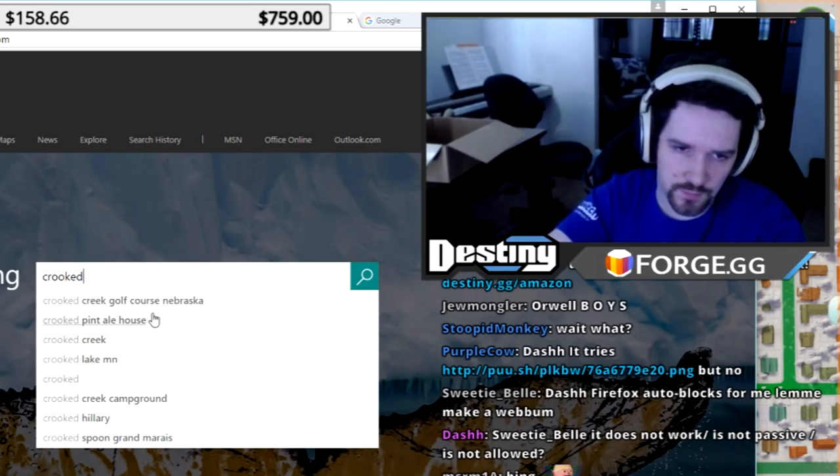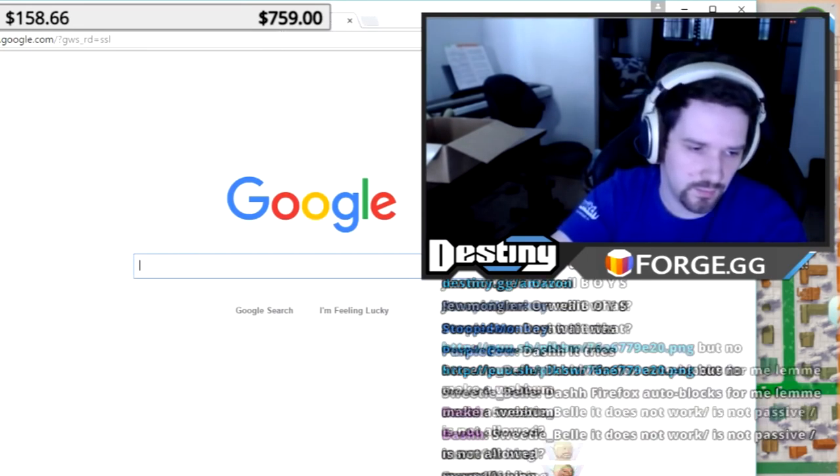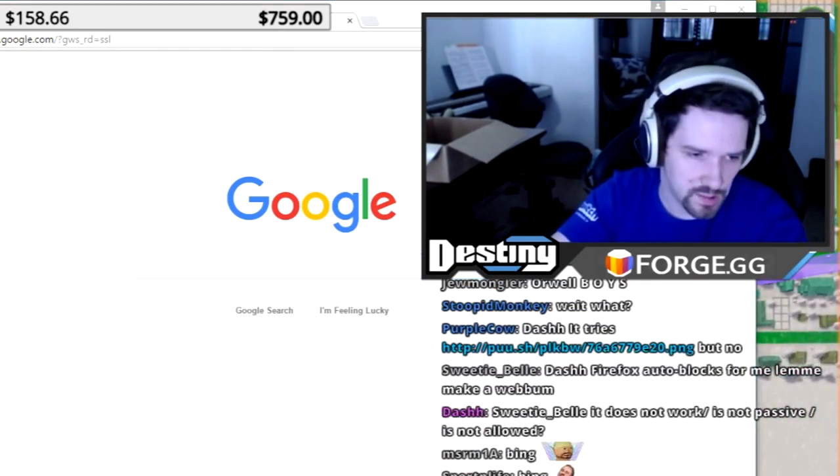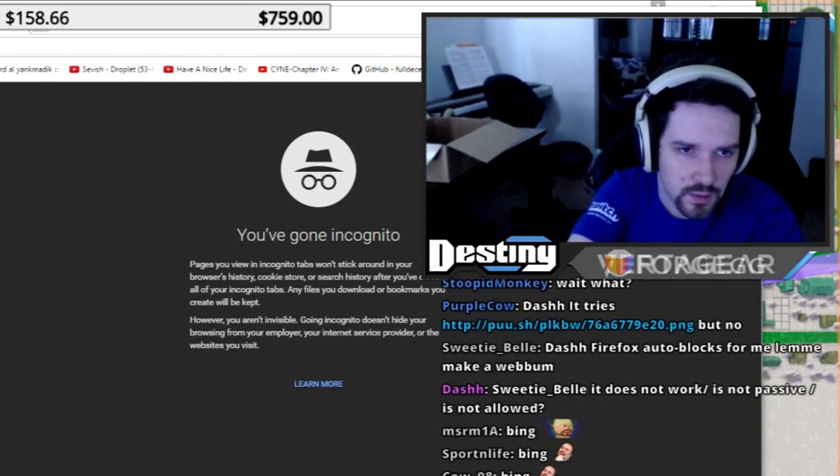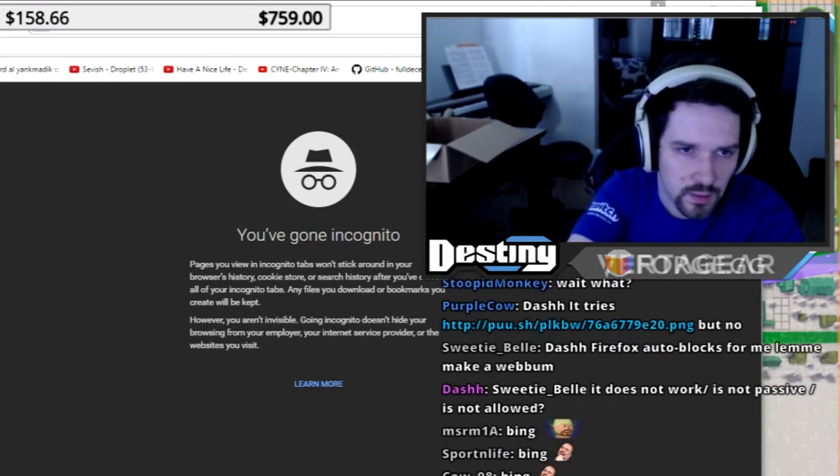Crooked Creek Golf Course, Nebraska. It's even when it's custom tailoring things to me. Oh, and it still does it, even with my IP here. That's pretty crazy. Crooked H brings up Hillary immediately.